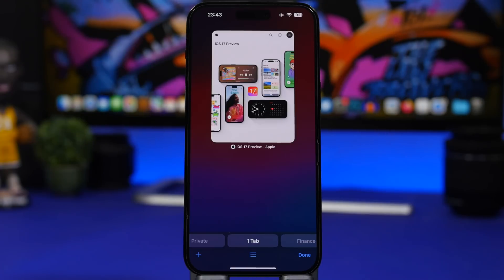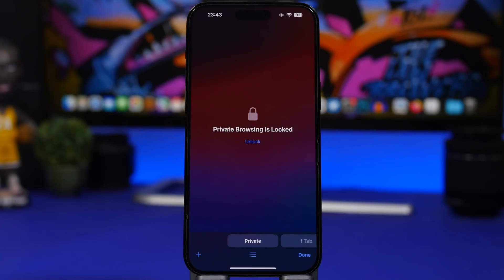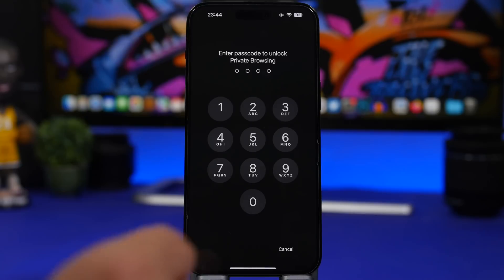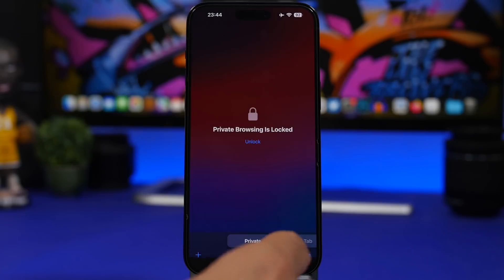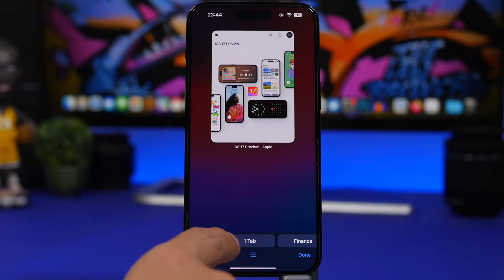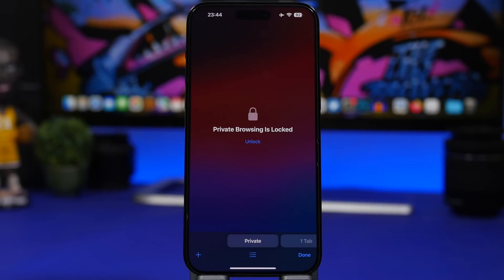When it comes to security, here's another really cool one. When you go to Safari and open your private tabs, they are now locked. The only way to unlock them is using Face ID or your passcode. So even if your phone is unlocked or you hand it to someone, they won't be able to go into Safari and see what you have open under the private tabs. There's also a new design for switching between different tab groups.